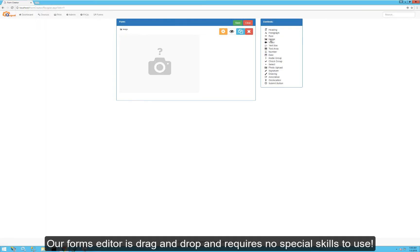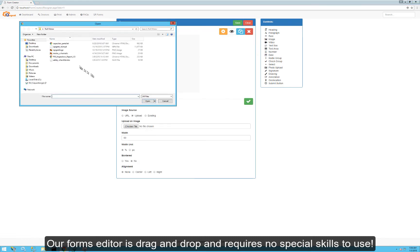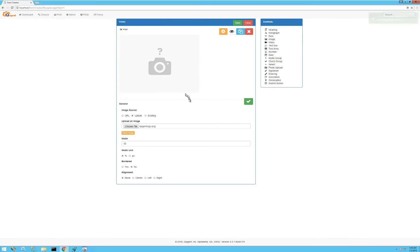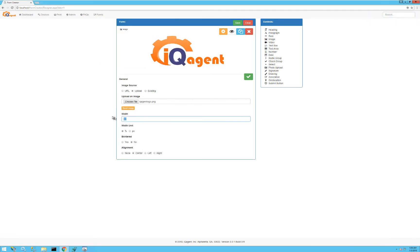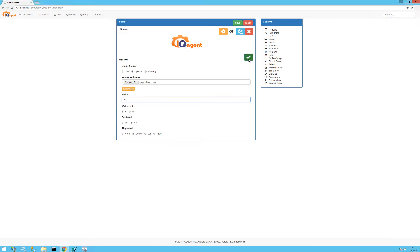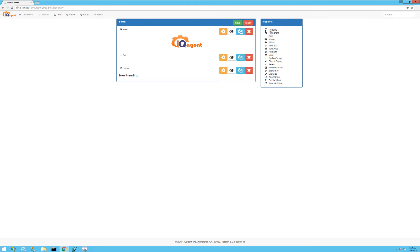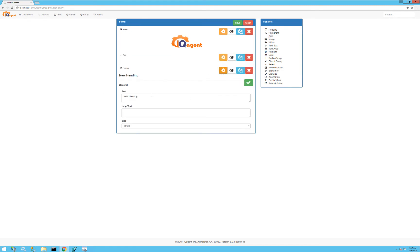First I'll click an image, click the configuration button, and choose upload. We have an IQ Agent logo — I'll center it and make it a little smaller, then click the checkbox. I'll add a horizontal line and then a heading.